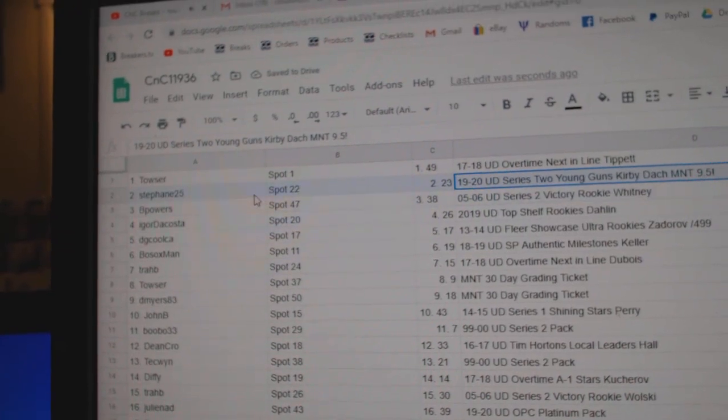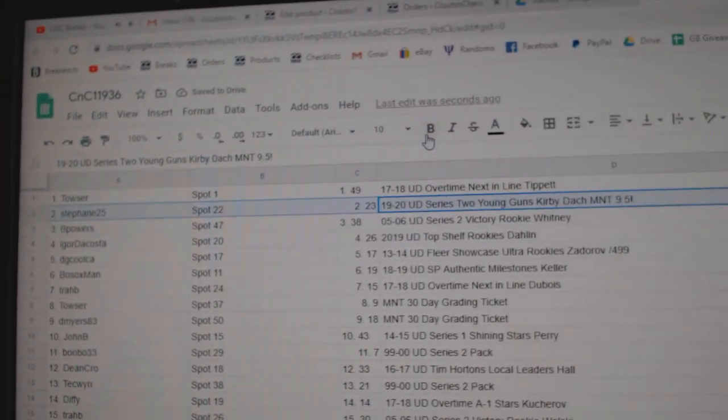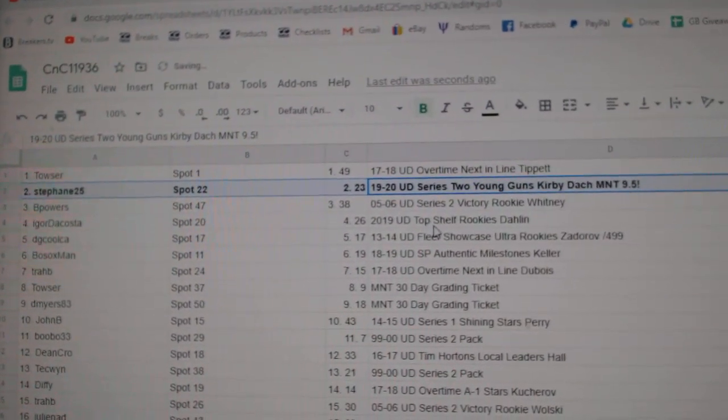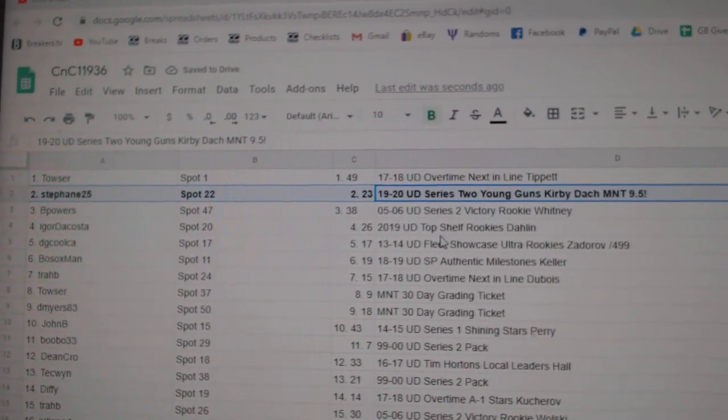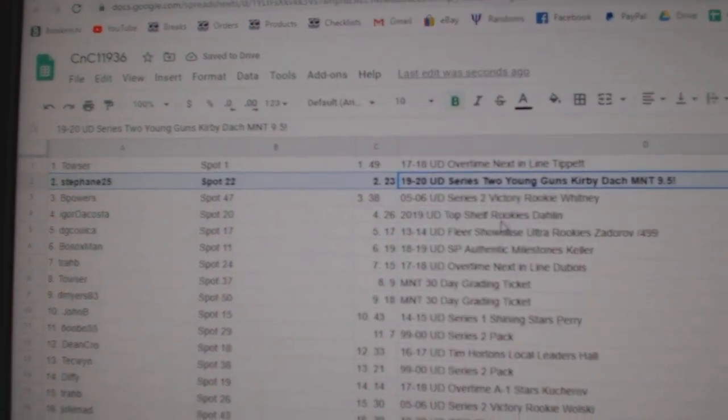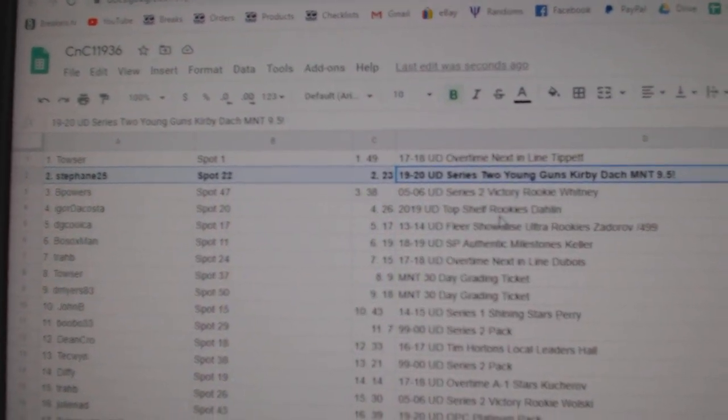Well, the MNT95 Kirby Dock goes to Stepan 25. Congratulations.